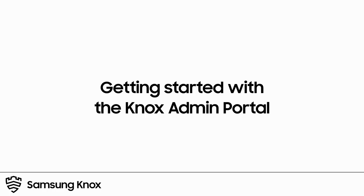Hello and welcome to this Samsung Knox training video on getting started with the Knox admin portal. In this video, we'll explain what the Knox admin portal is, give you a short tour, and demonstrate how to manage licenses,